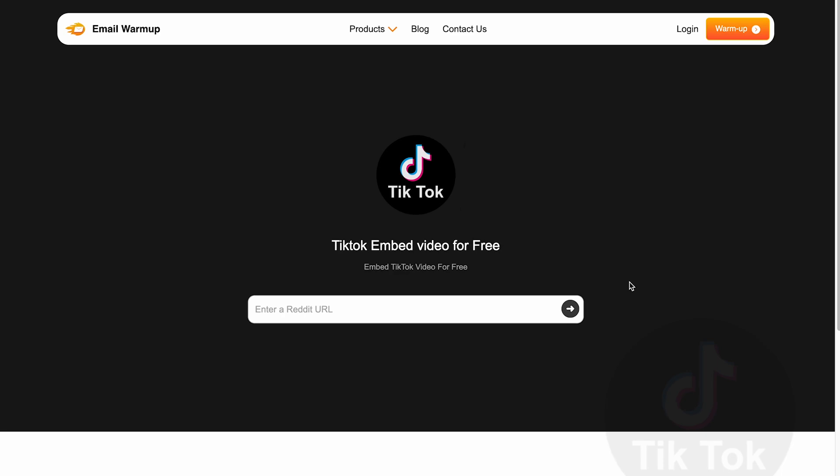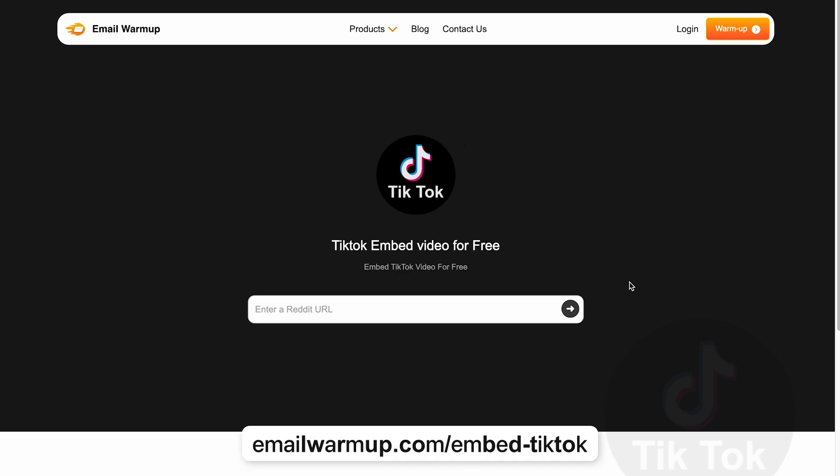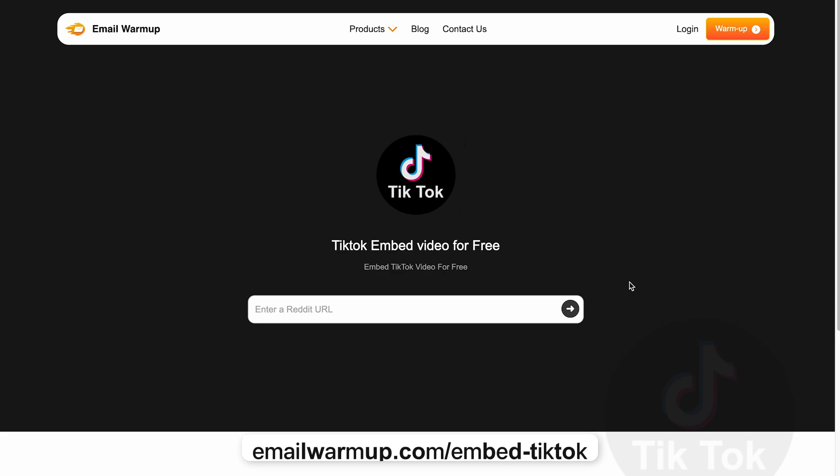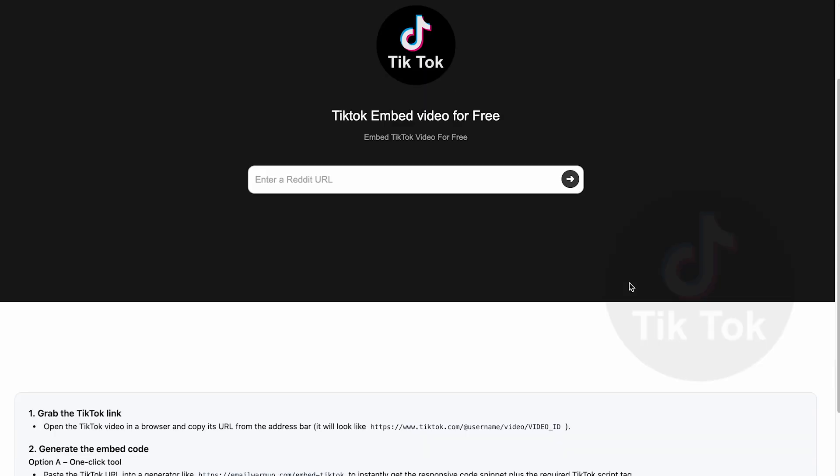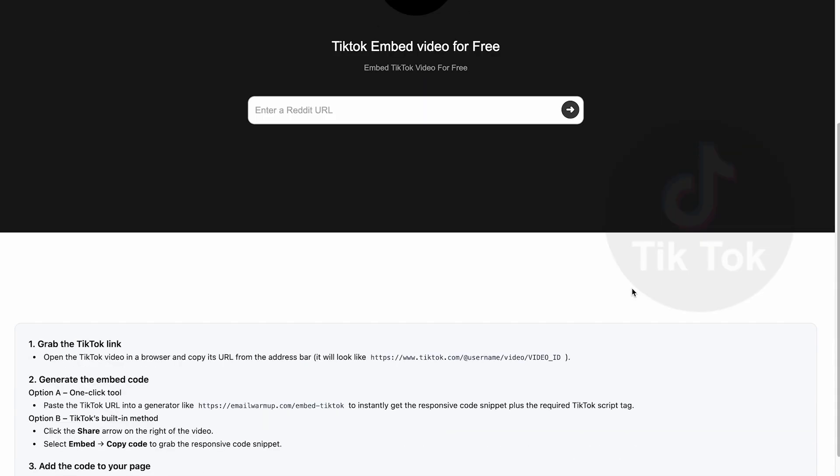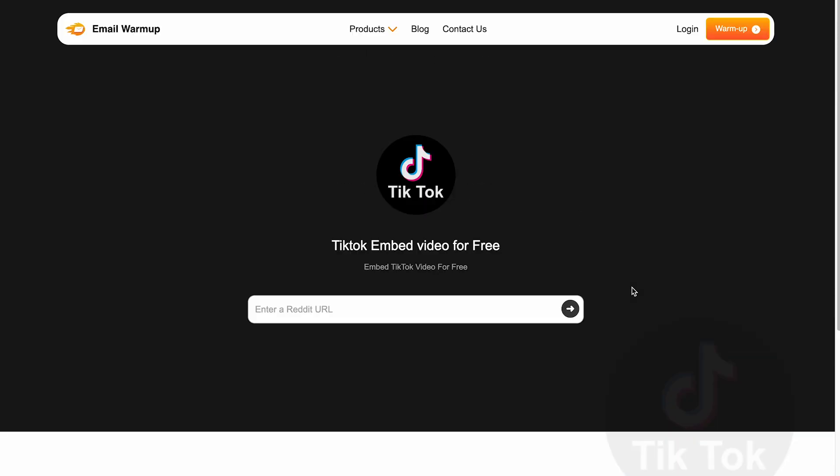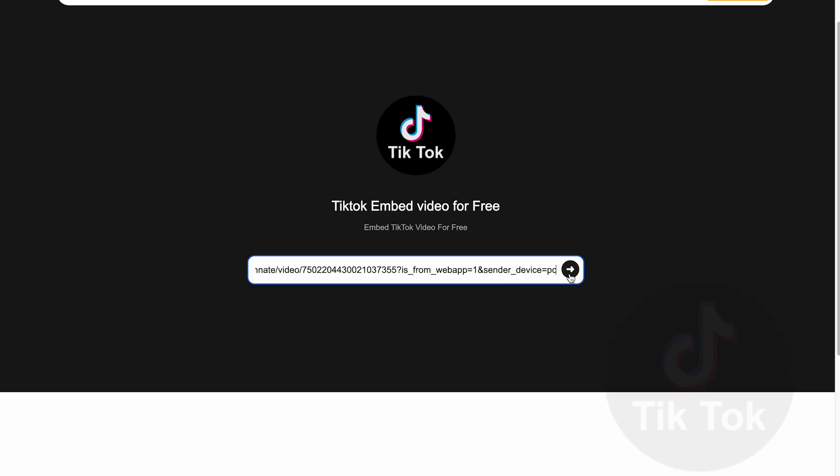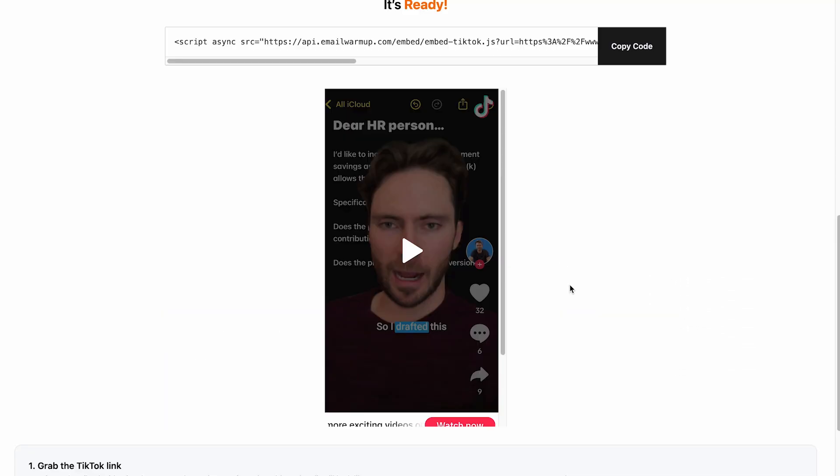After that, you're going to go to the link in the description, and this is going to take you to this page, which is absolutely free, where you can get the code that you need to embed on your site. So in this case, we're going to paste the link of the post and click right here.